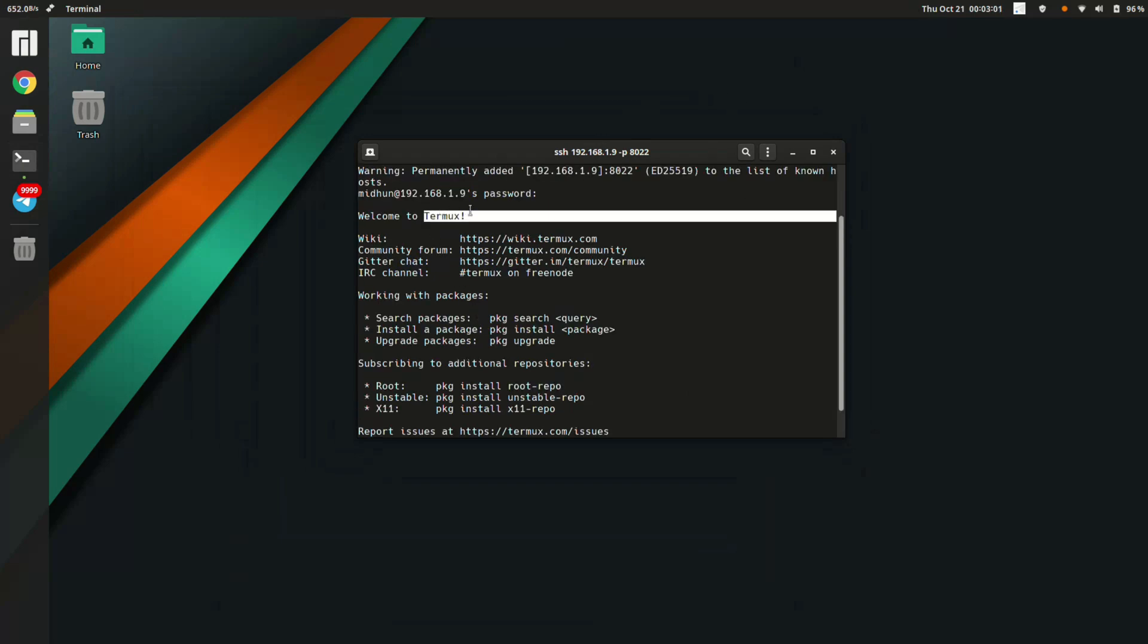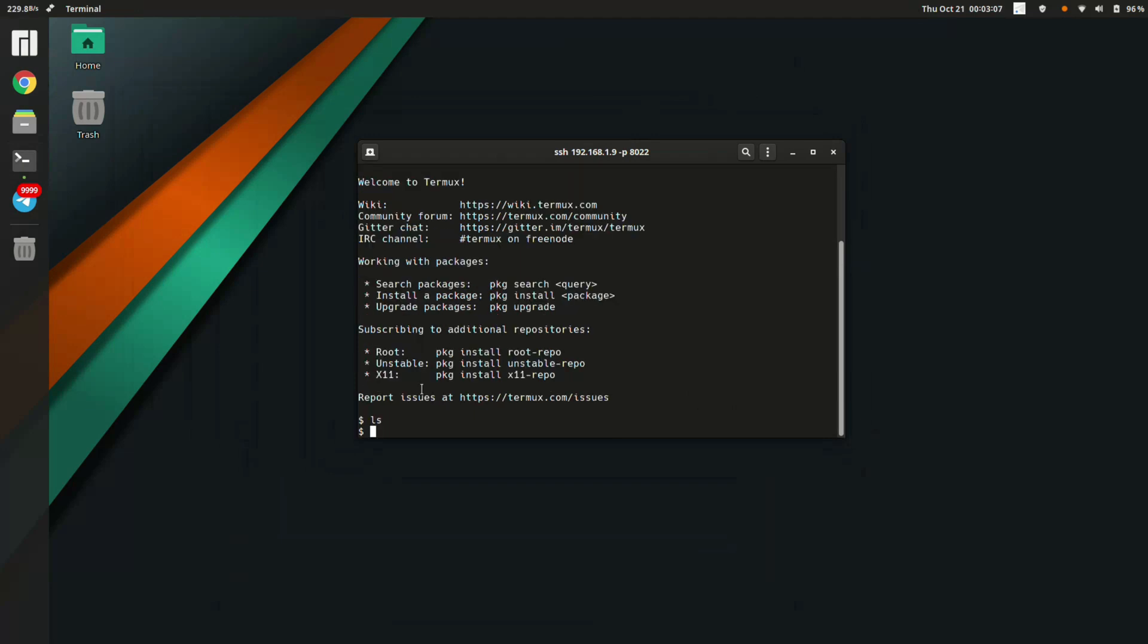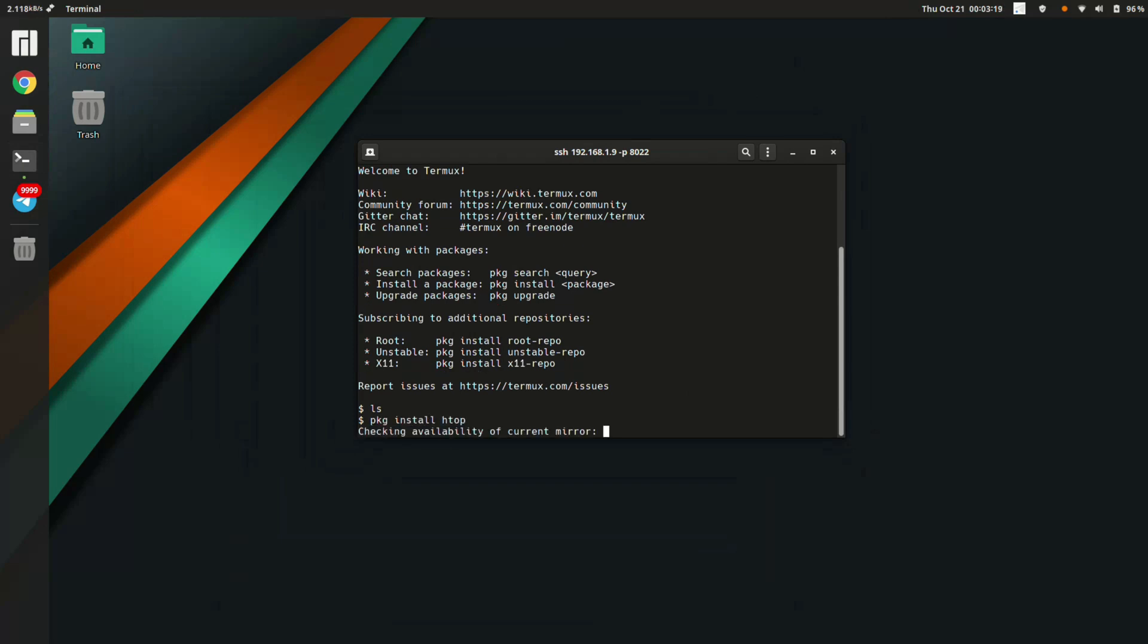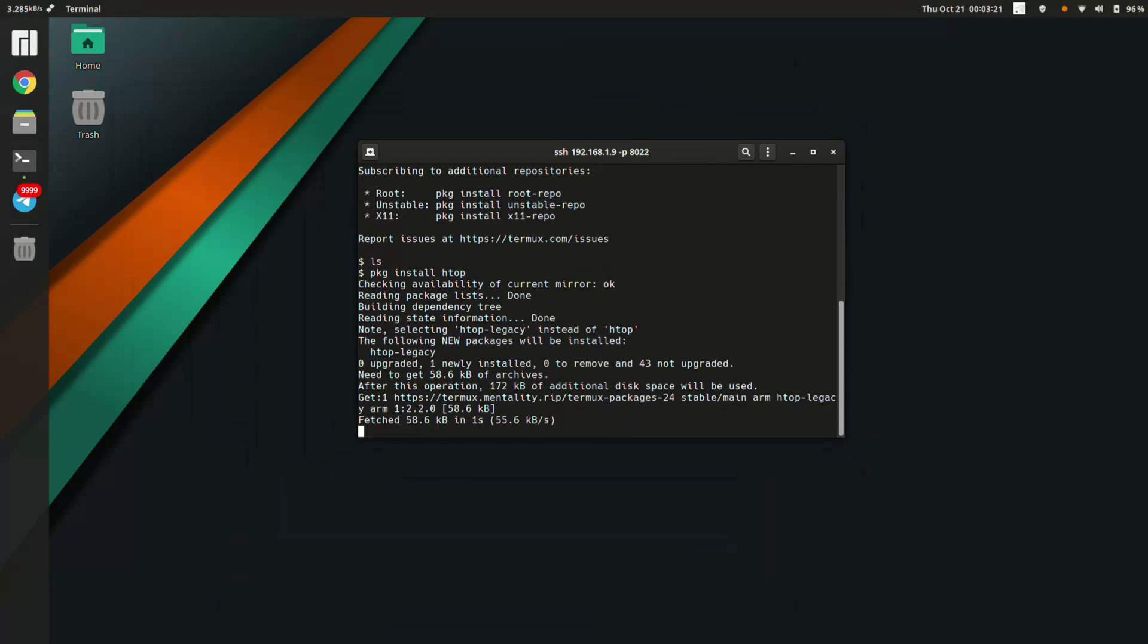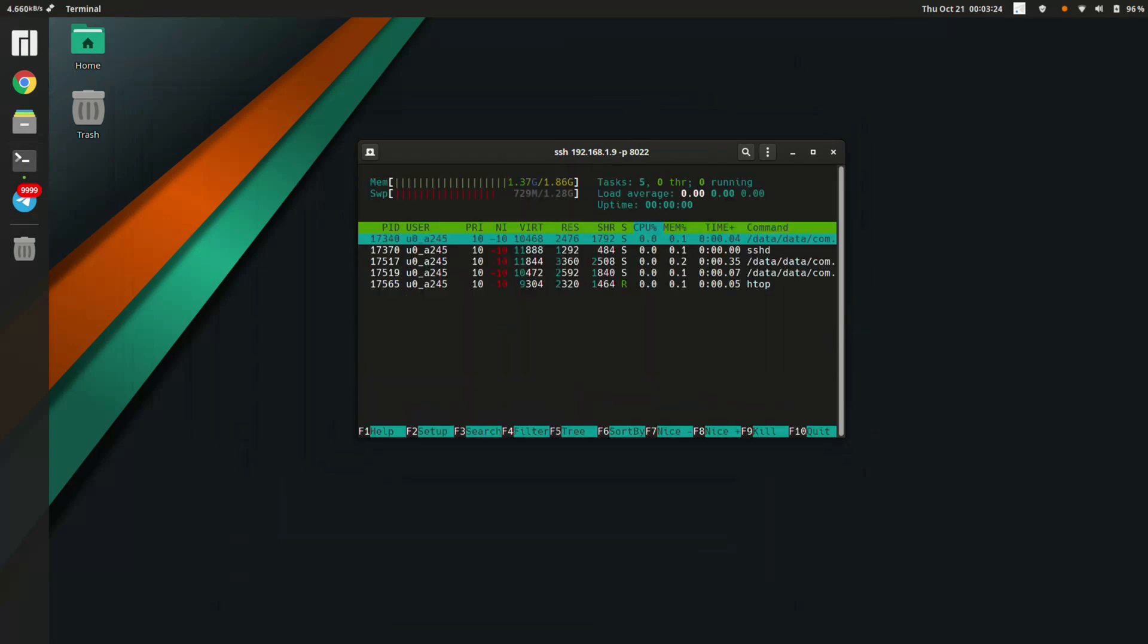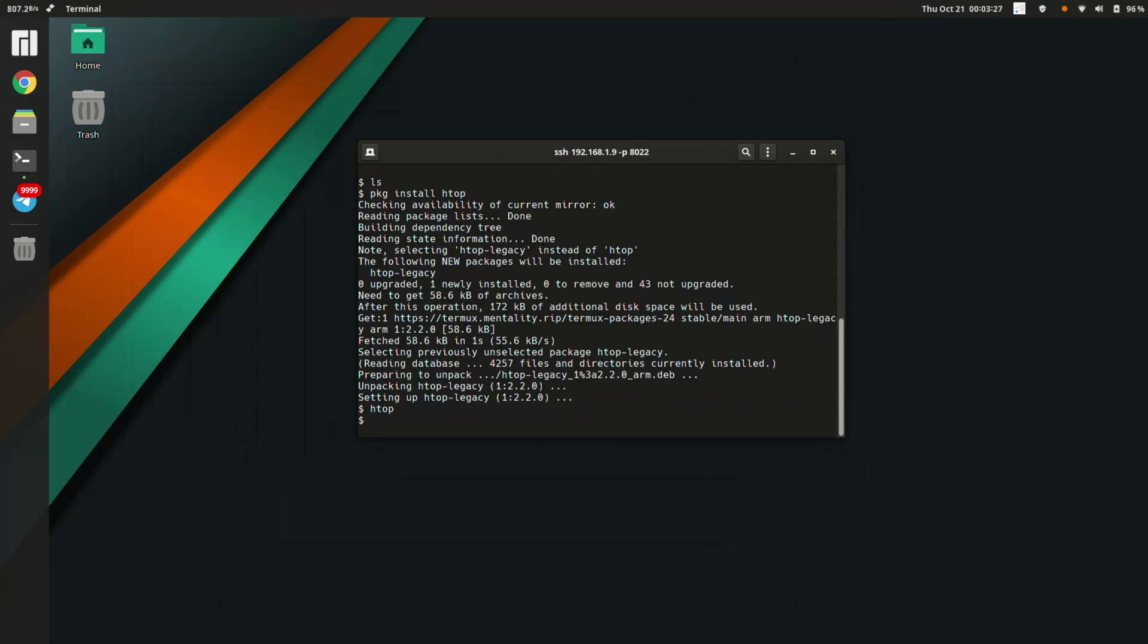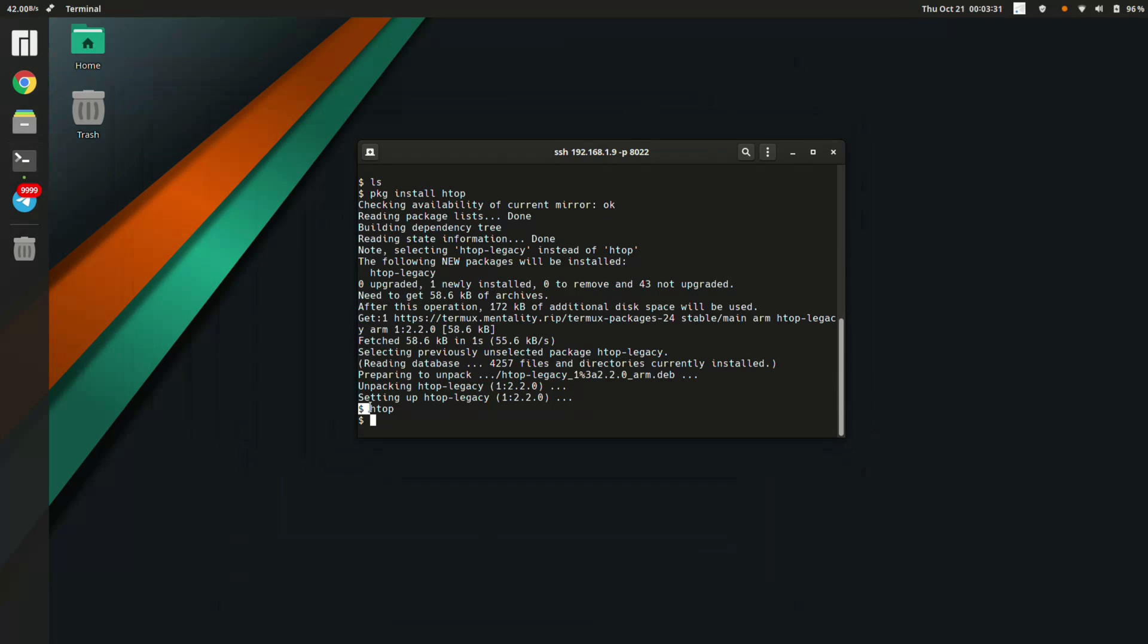Now let me give you a small demonstration by installing a package using Termux: 'pkg install htop'. Let's wait for it to install. This is a Termux package and we are basically controlling this Termux environment using your PC. That's it for installing an SSH server on an Android device - we have installed it and connected using your PC. That was a success.